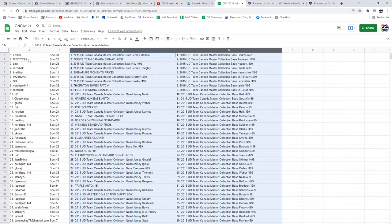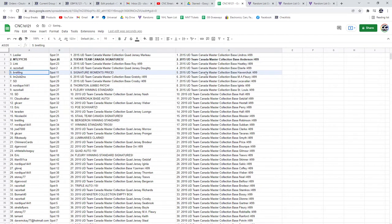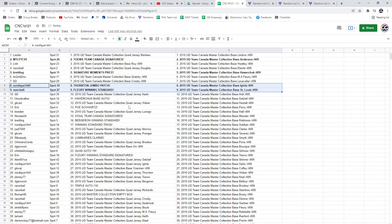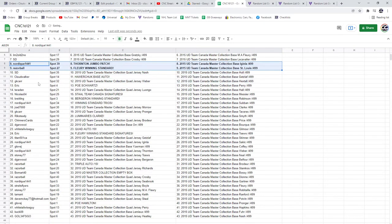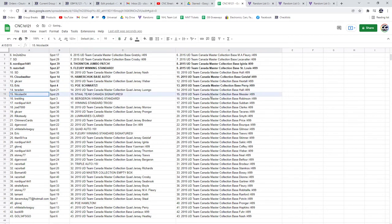All right, the Tay's Team Canada Signatures goes to MTL, Signature Moments of Price to Breitling, Nordiques got the Thornton Jumbo Patch, and Razor Ball the Flurry Winning Standard. Cloud Walker the Howard Chuck Base Auto, Eric the POE of Schwartz.